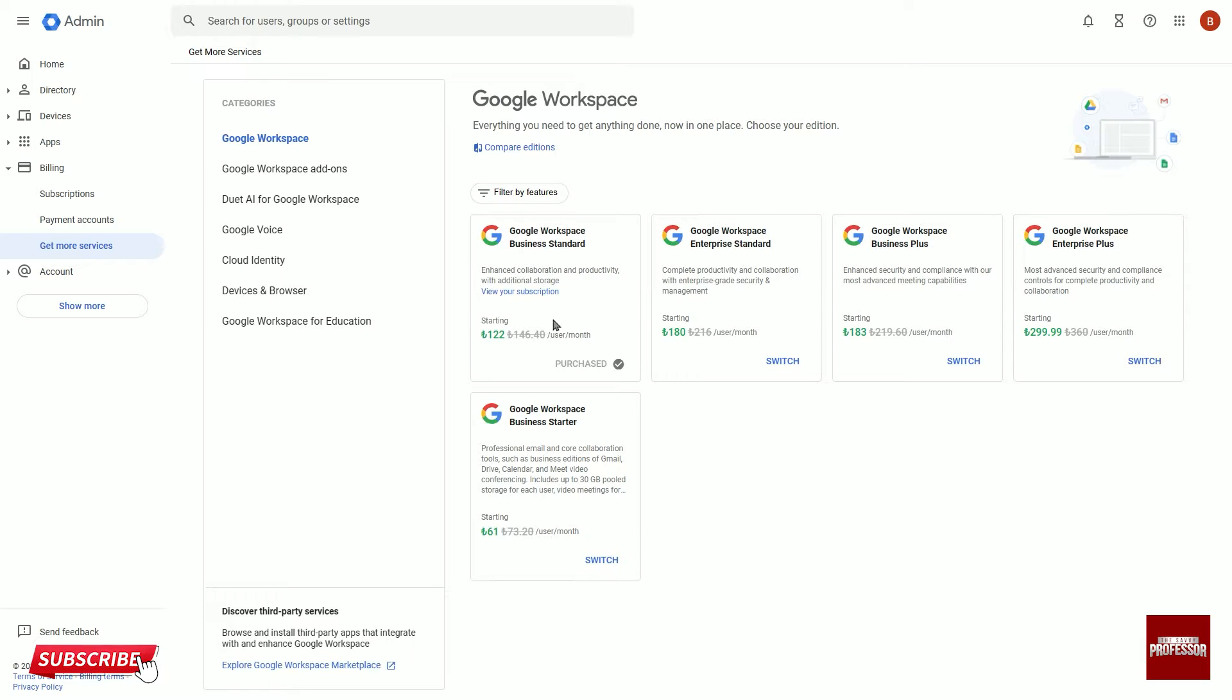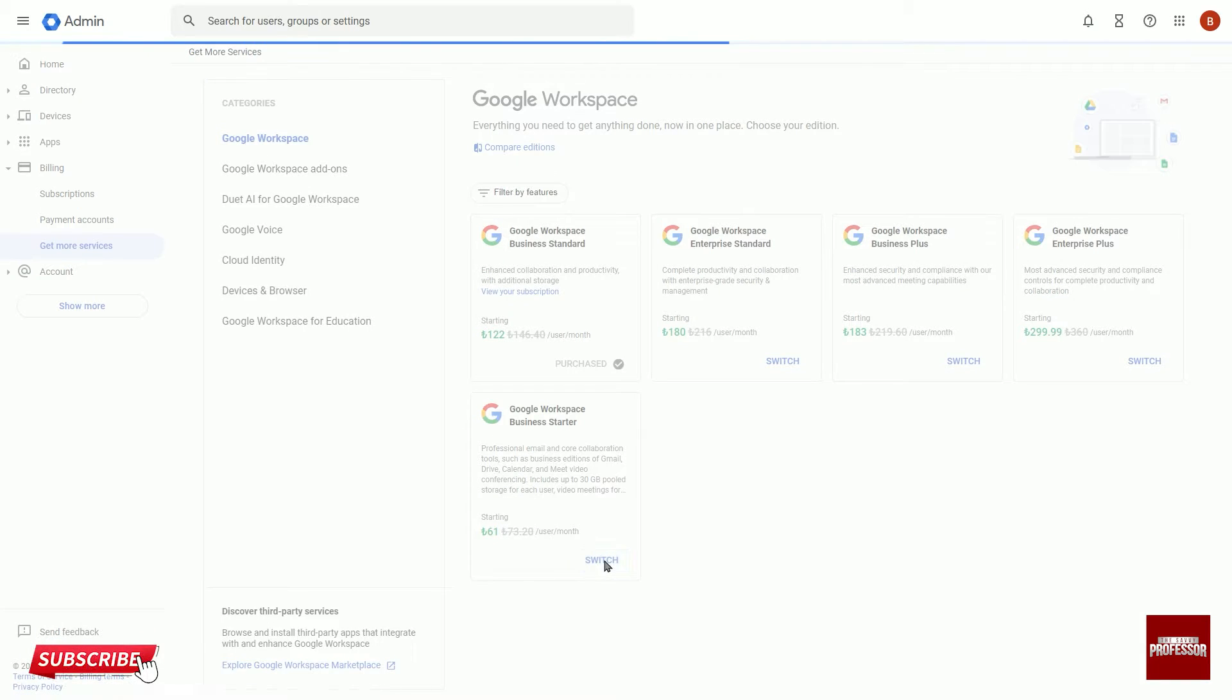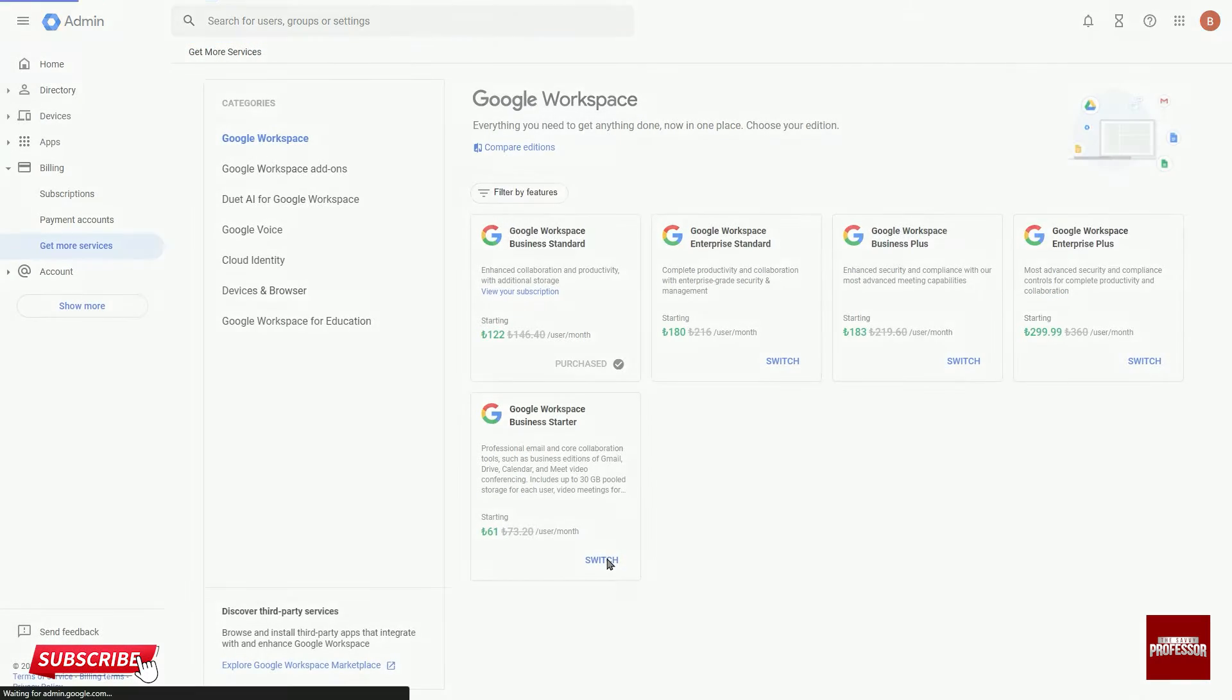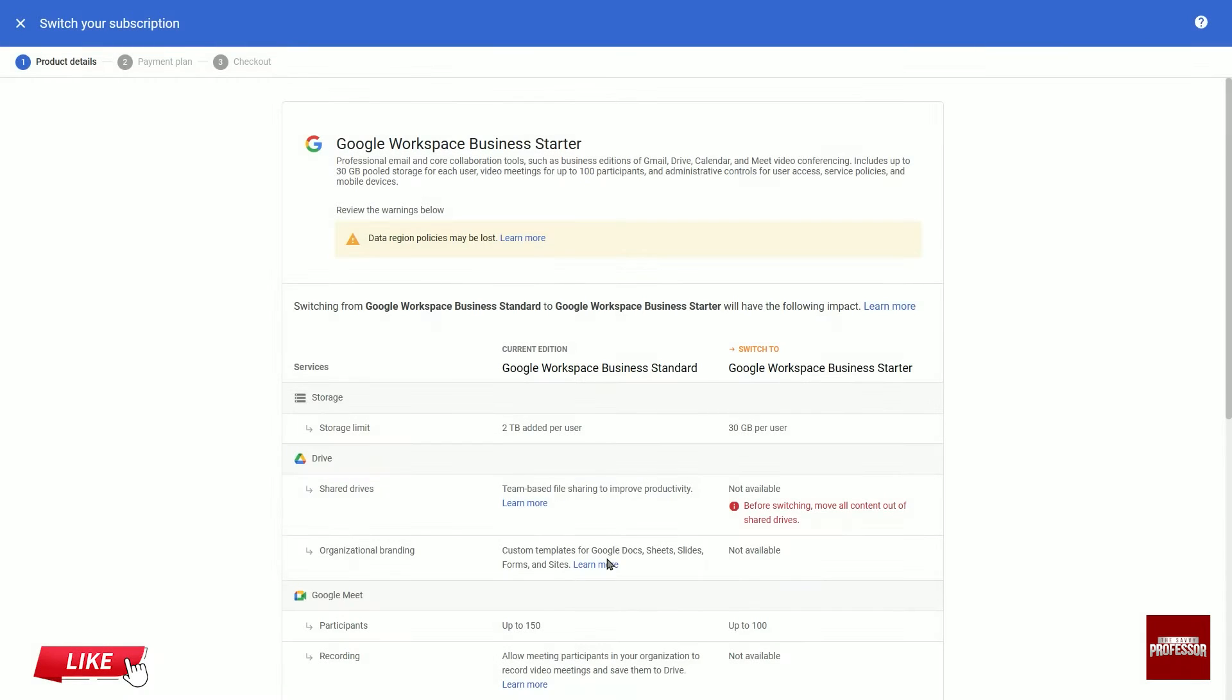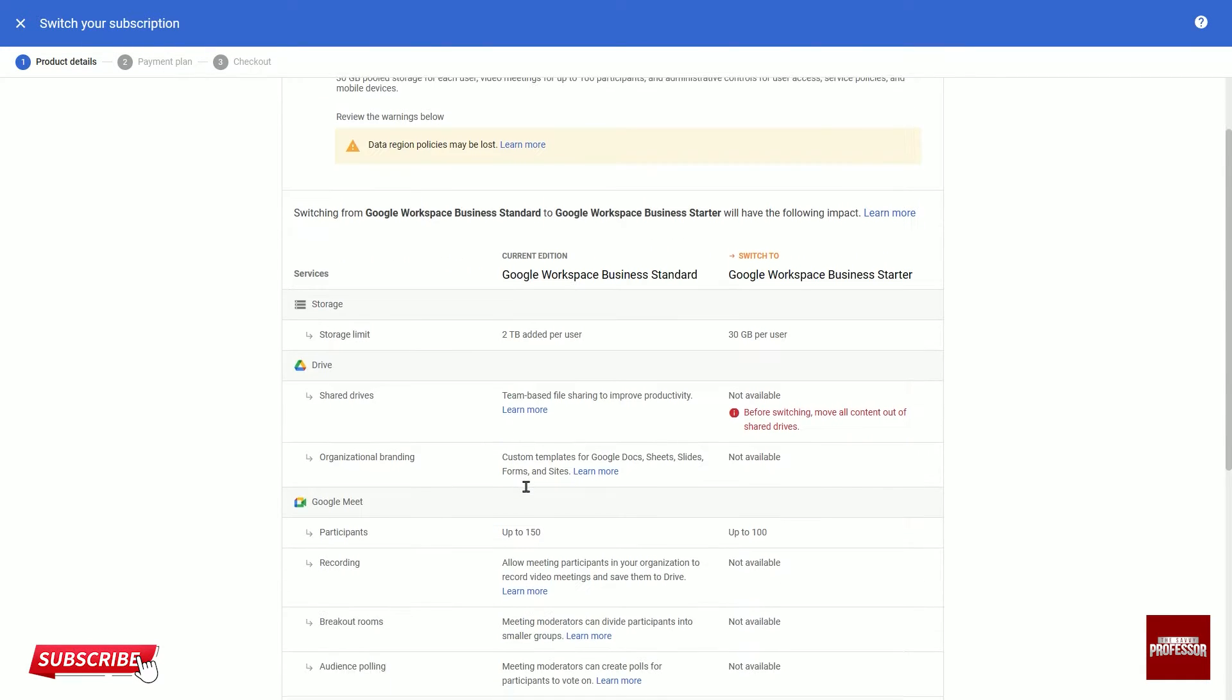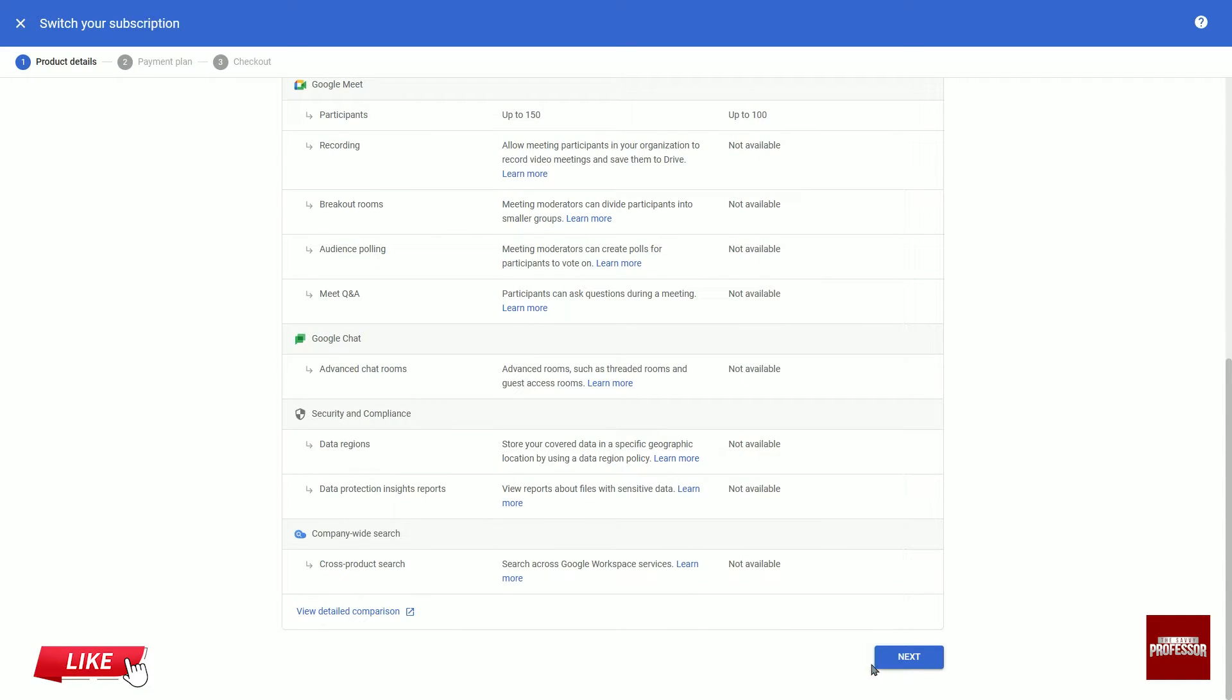You can just adjust your subscription as desired. Click on the switch next to the package you want, scroll down, and press Next.